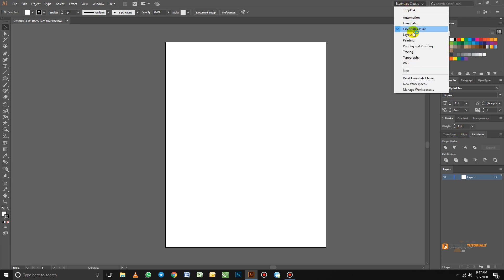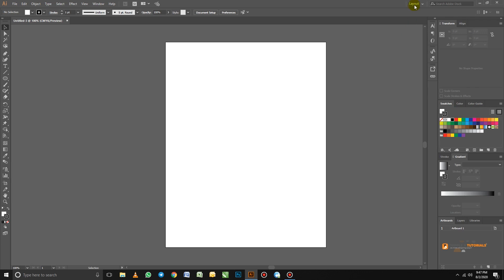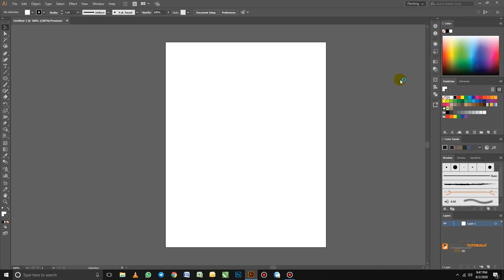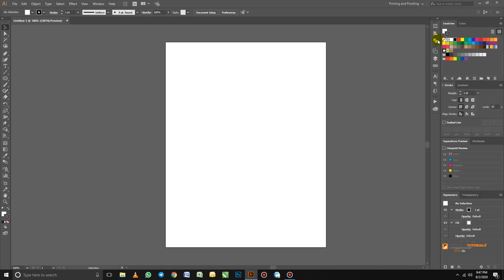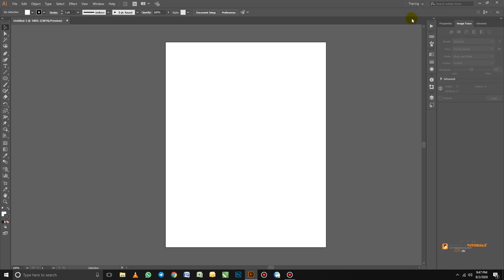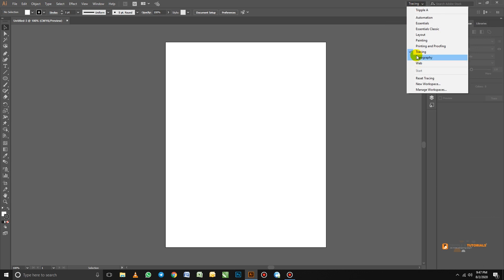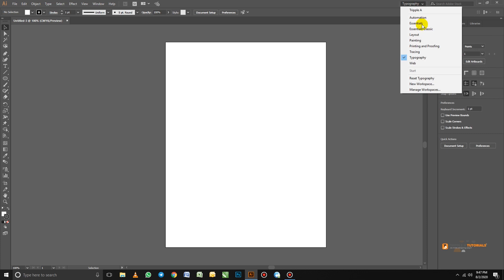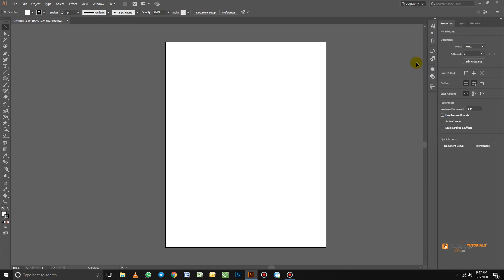When we click on Essential Classic, you will notice it has a different workspace. Layout also has its own workspace. Painting also has its own. Then we have Printing and Proofing, which have different layouts as well. Tracing has different layouts. Typography also has different layouts. And then we have Web, which is for websites, and that one also has its own workspace.